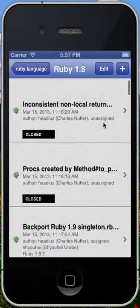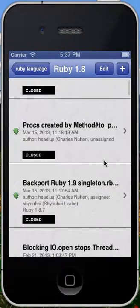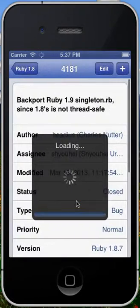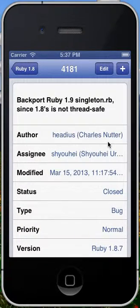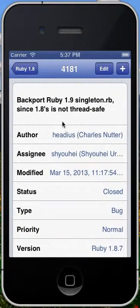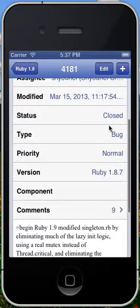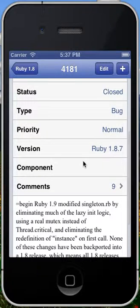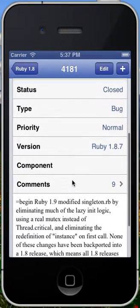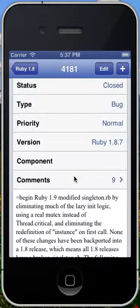Let's say I'm interested in this Backport Ruby 1.9 Singleton issue. I click that, and we'll load the issue. I can see what the issue is, who reported it, who it's currently assigned to, when it was last modified, its status, what type of issue it is, and a description of the issue.